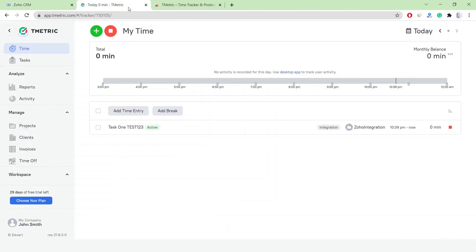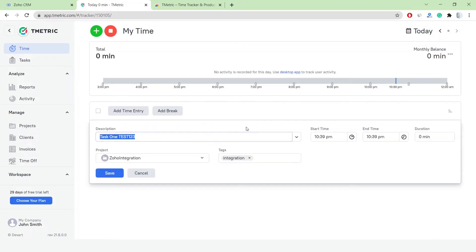The Start Timer button changes to the Stop Timer button, and a corresponding time entry appears in T-Metric on the Time page.